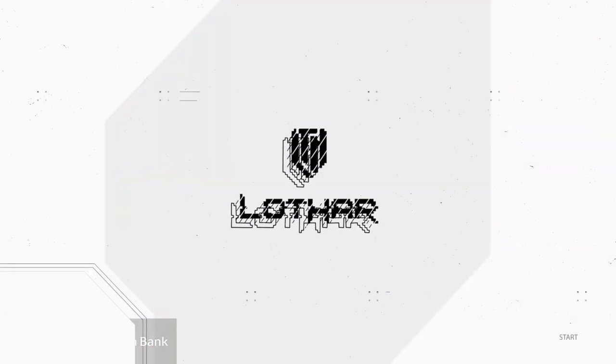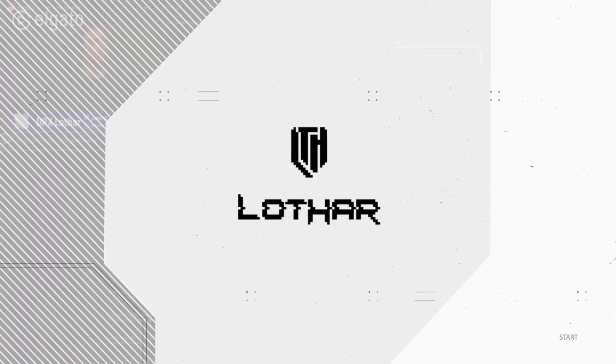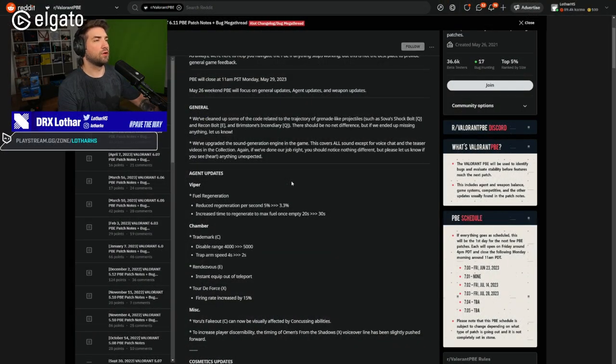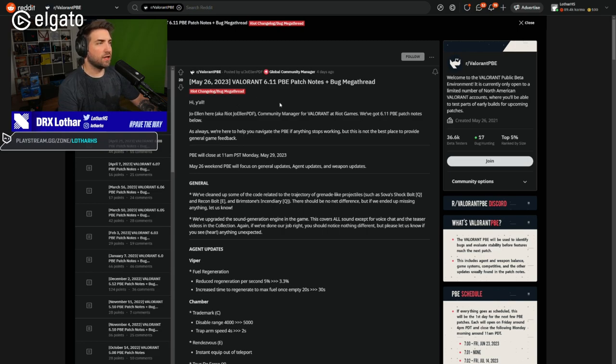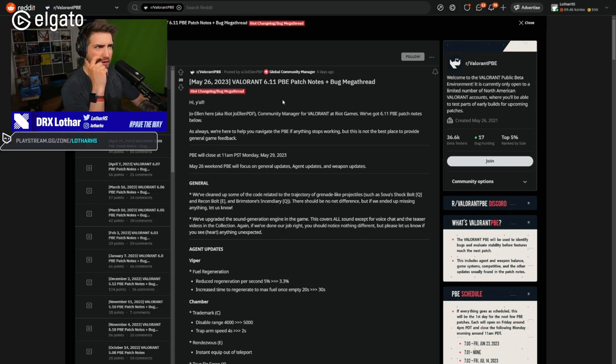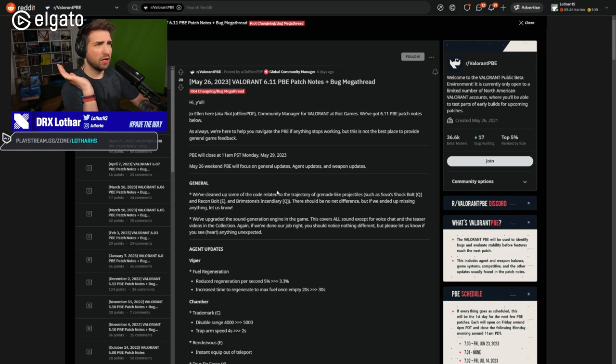In today's video we're going to break down the changes that are in 6.11 patch that is currently active on the PBE server. It's 6.11 PBE patch notes that's going to be active on the live server, if I'm not mistaken, in a week or something.